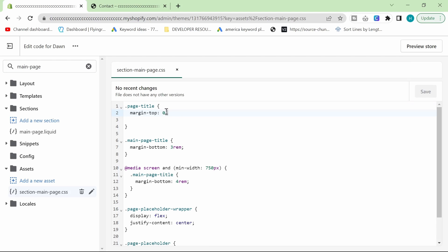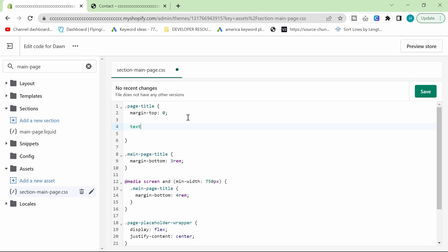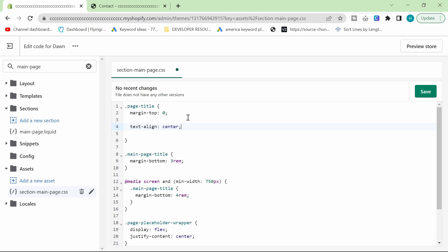And then the first one is .page-title, which is exactly what we want to change, and all you want to do is write text-align and then center with a semicolon, and then click save.